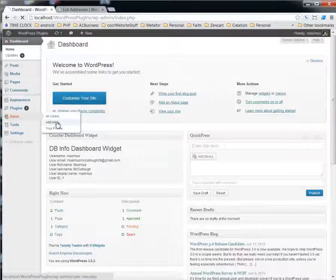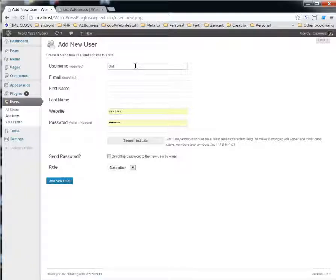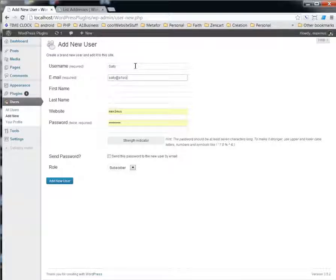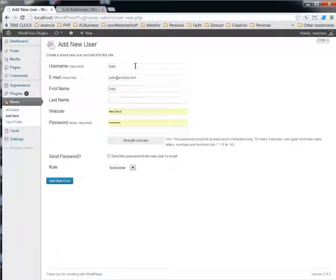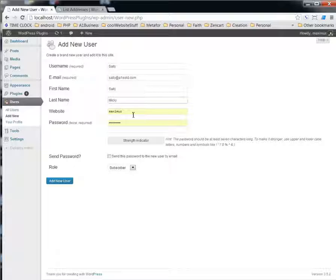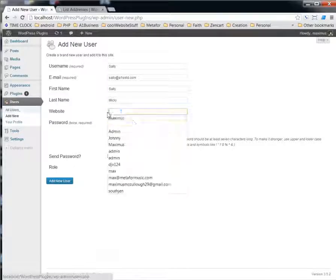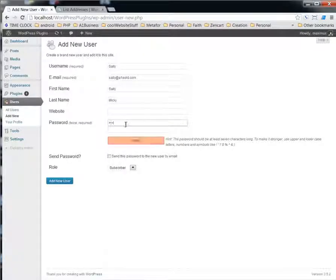The first thing you would do is add a new user. We'll call this one Sally, and maybe sally@a1soul.com. Sally Mickey, I guess. We'll give her a password of test and test.